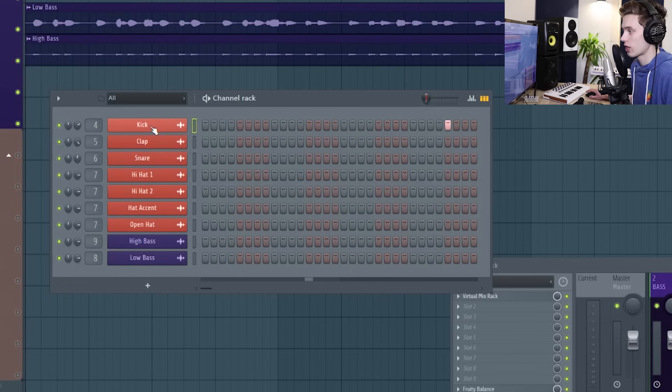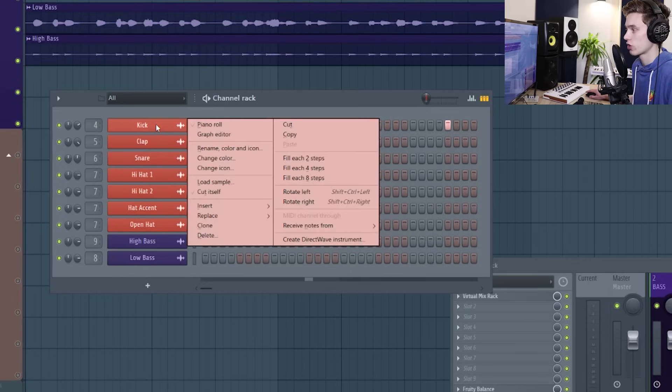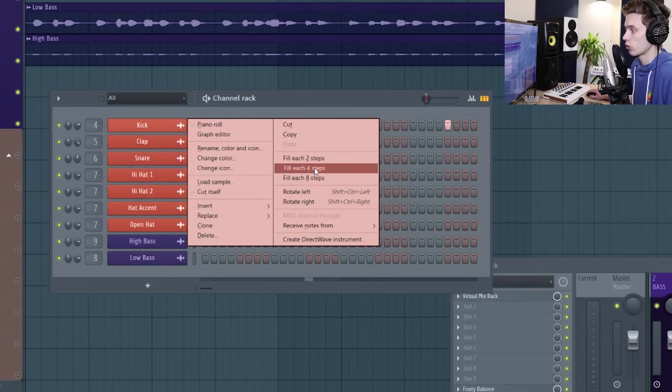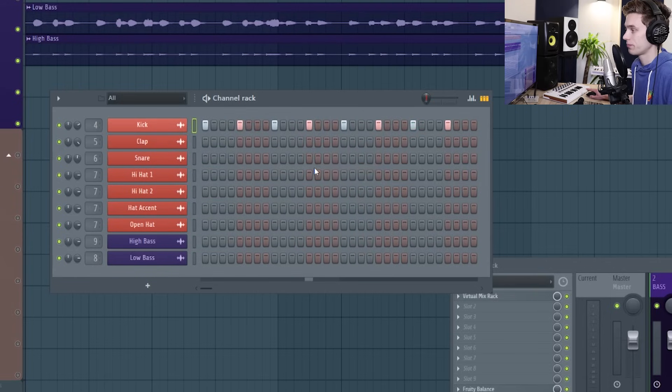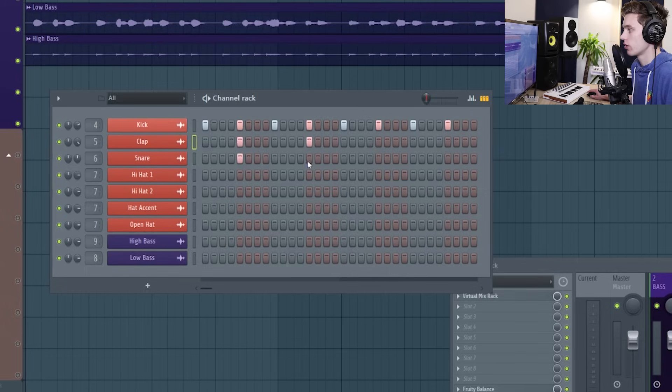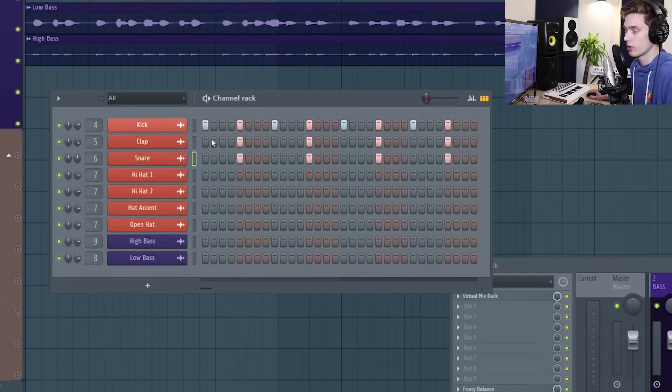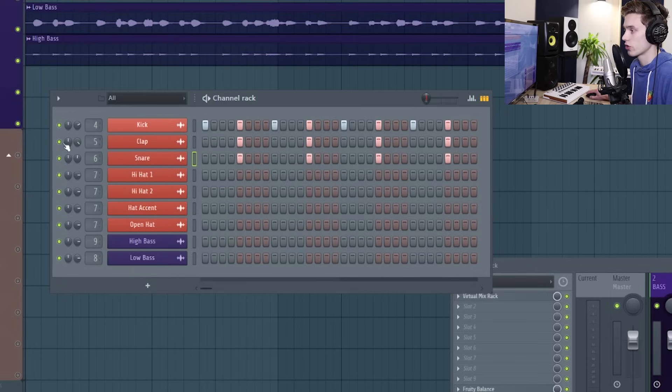An easier way to add those steps in would have been to right click on the kick channel and I've got lots of options here, and then I could fill each four steps. I'm going to add a clap and a snare here and this will be a good chance to show some of the other features.